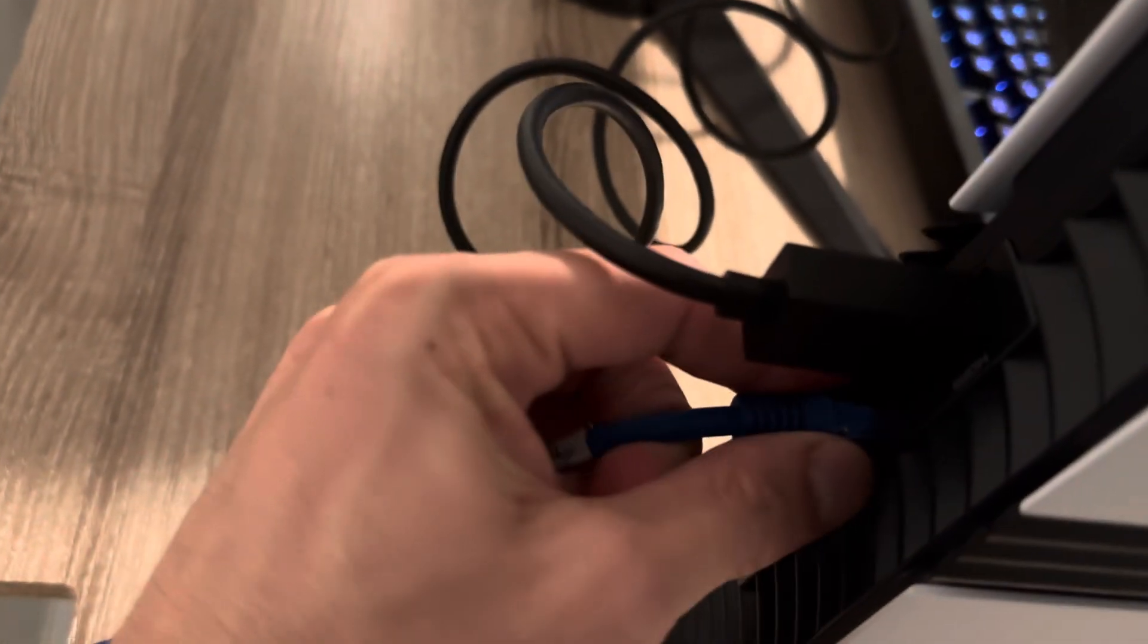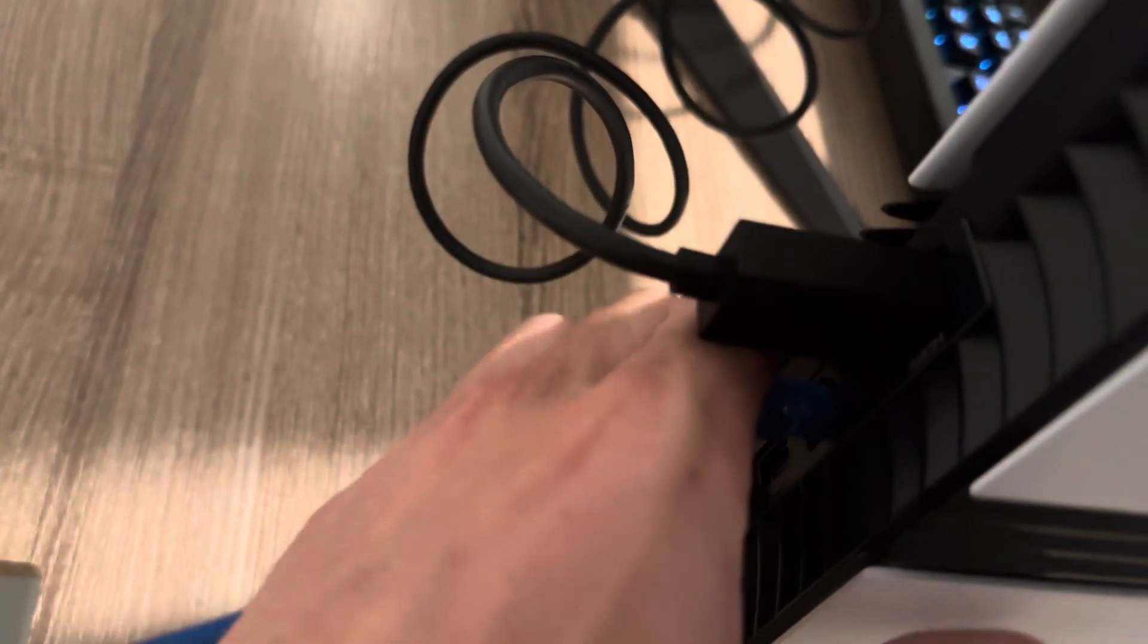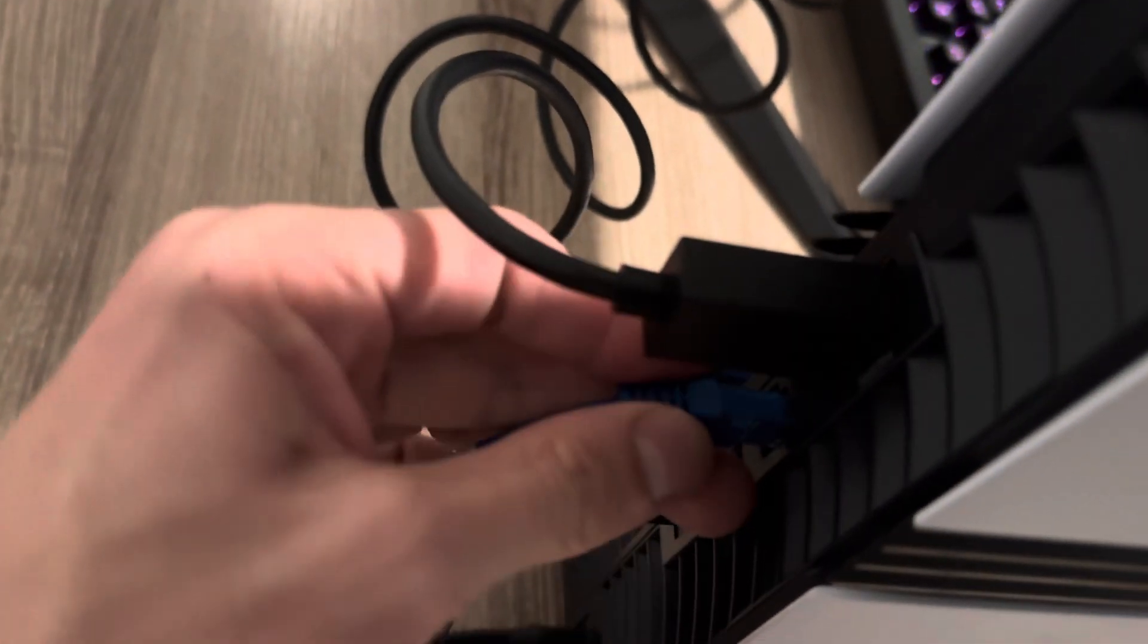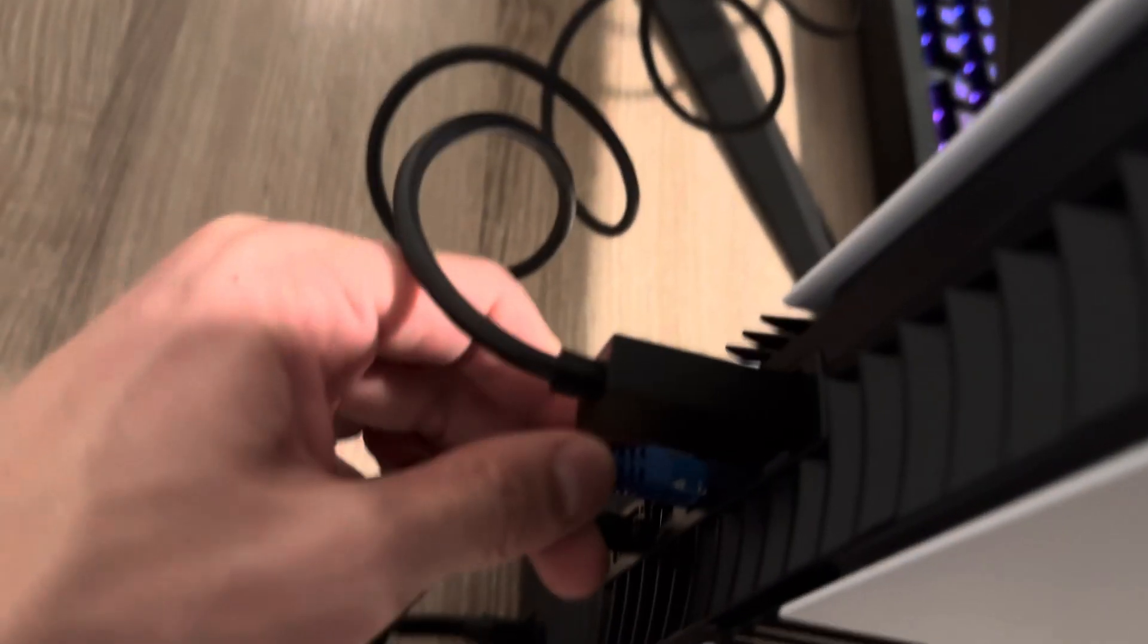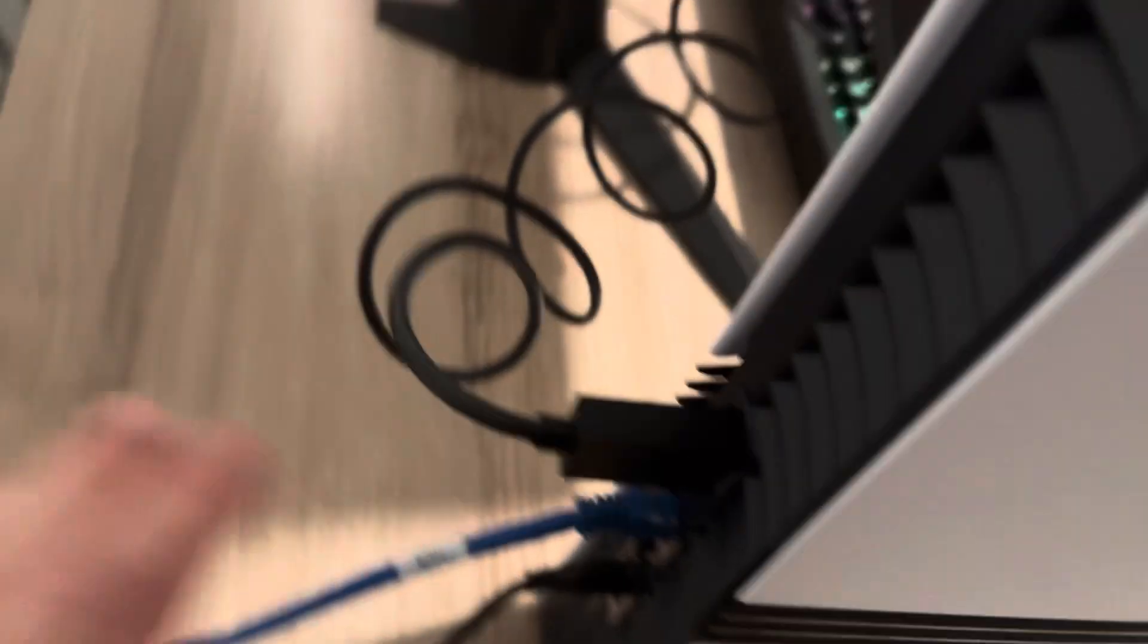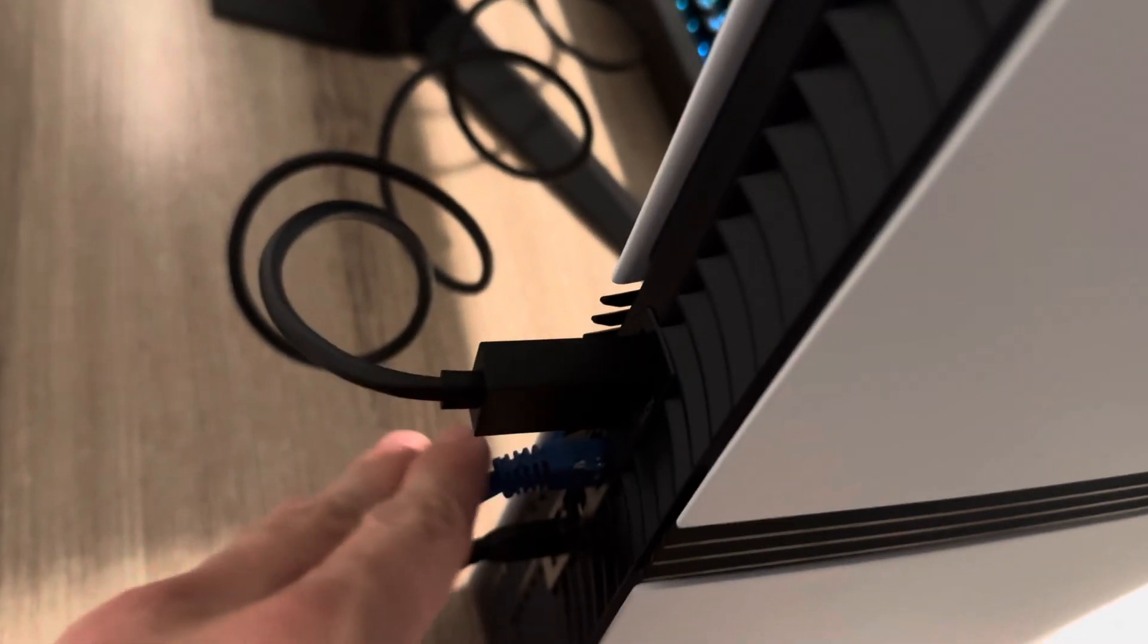What you can try to do is, you can see your LAN cable right here. When you press it into your PlayStation 5 Pro and on the other end you put it in your router, sometimes there's two holes. Try putting it in the other hole on the router to see if that works.